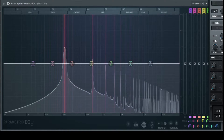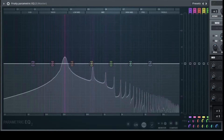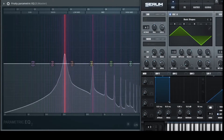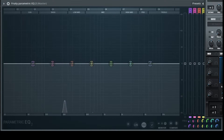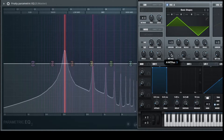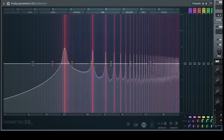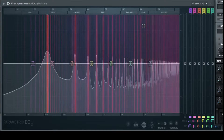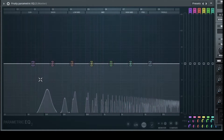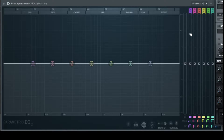Let's find another one. Now you see that's the triangle — we have a lot of high frequencies but they don't have so much volume. Let's go to the next one — that's the square. Here we have a lot of high frequencies. Maybe we should work with this when we look at the features of our Fruity Parametric EQ2.